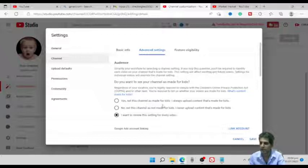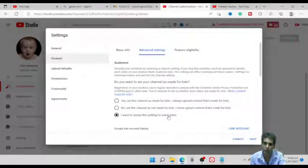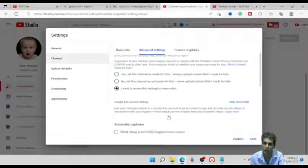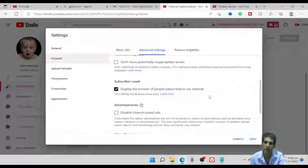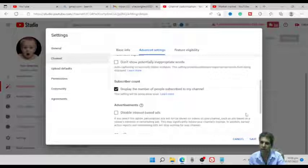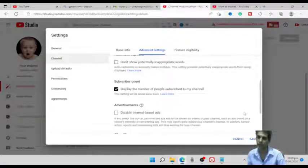There is one more option: Advanced Settings. When you click Advanced Settings, there are some options. For example, you can set whether this channel is for kids or not for kids, or choose to review the setting for every video — it's up to you. You can also see the subscriber count display option, which shows the number of people subscribed. Note that in the near future, hiding subscriber counts may not be available due to new YouTube policies.